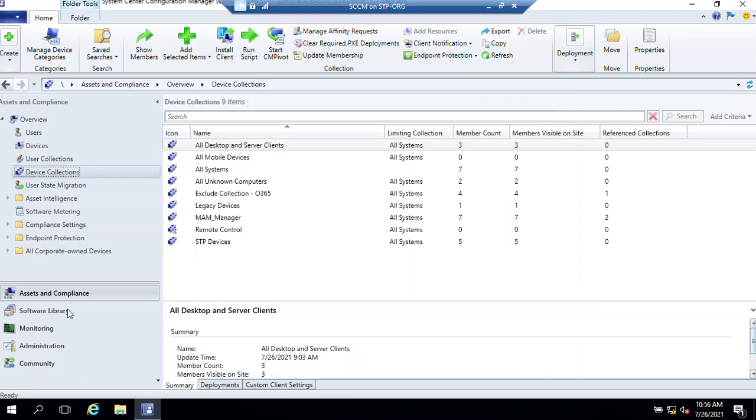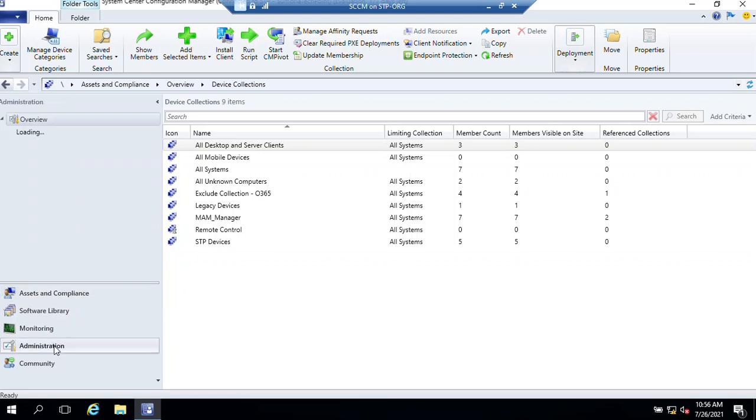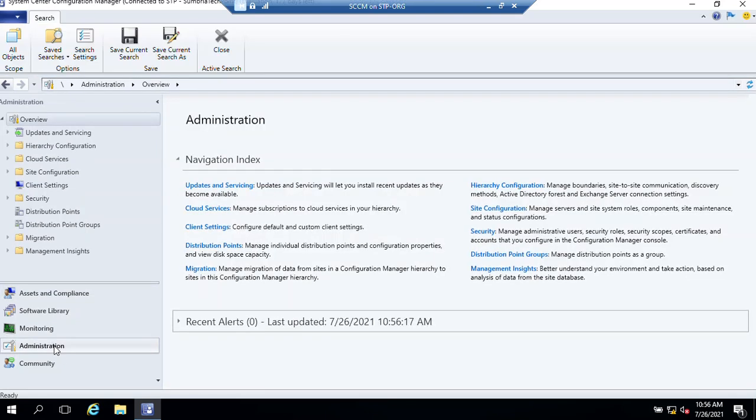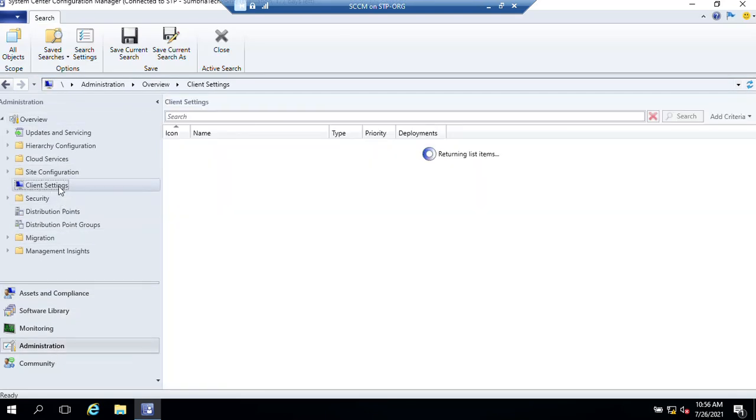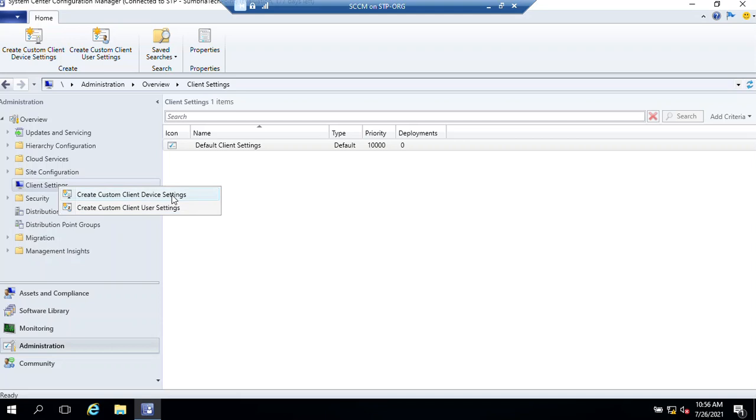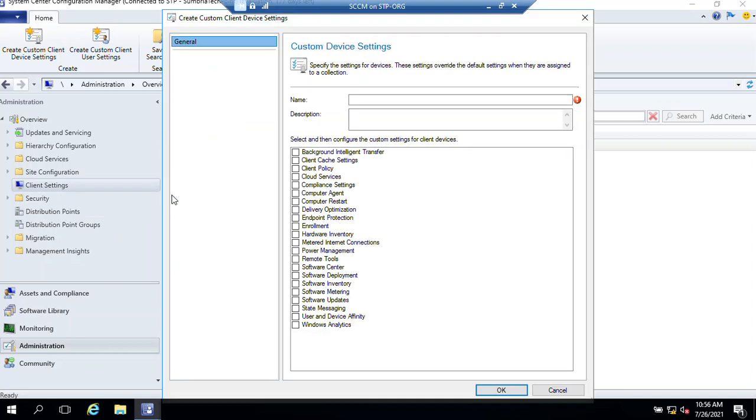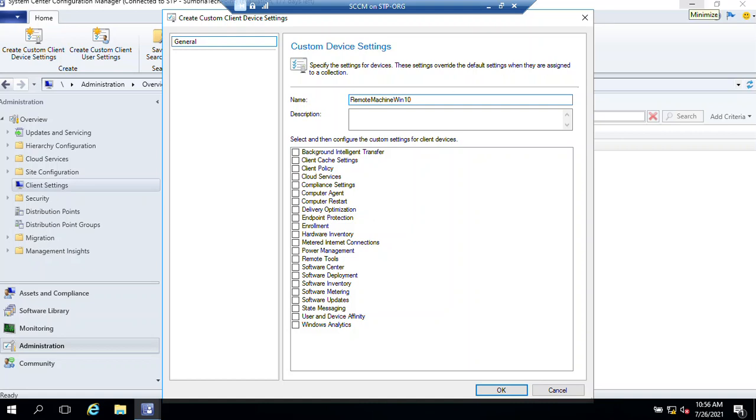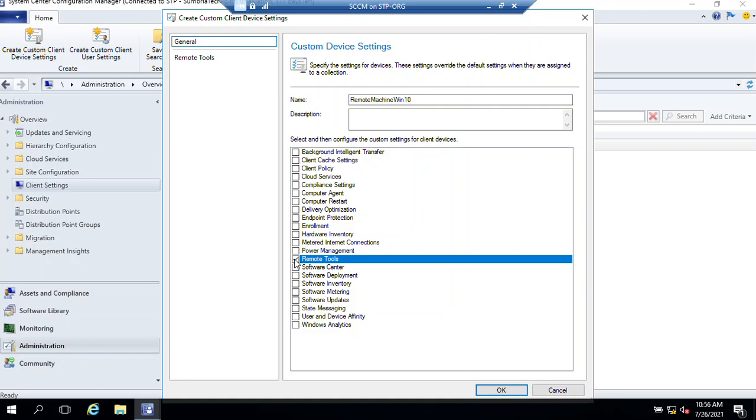Now from the workspace area we need to click on Administration, Client Settings. We need to create a custom client device settings. Name it Remote Machine. You can name it whatever you want. From here we need to select Remote Tools.